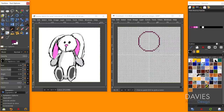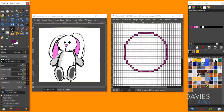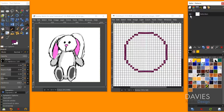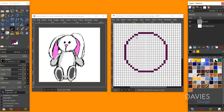Zooming in, we have a nice even pixelated circle. Hide the path in the Paths dialog and return to the Layers dialog. This demonstrates what we mean by non-jaggy, symmetrical lines.